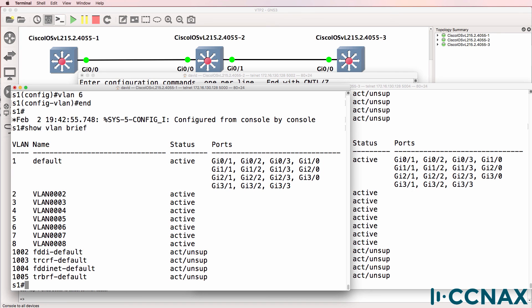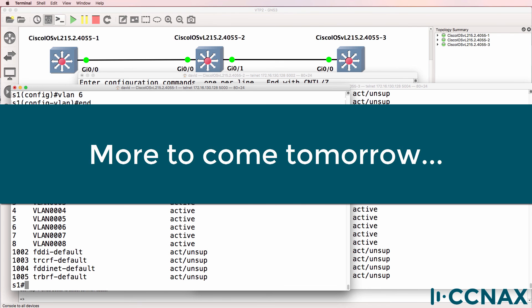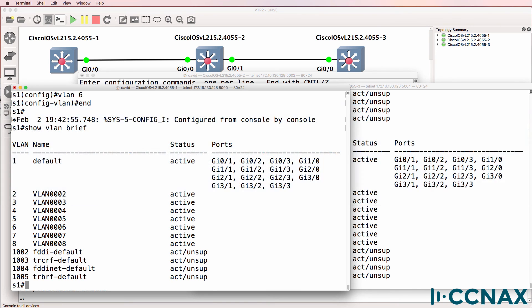So be careful with your VTP versions. I hope you found this video useful. If it's been of benefit to you, please like it and please subscribe to my YouTube channel. I wish you all the very best.